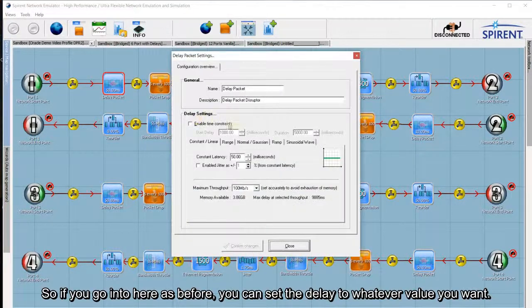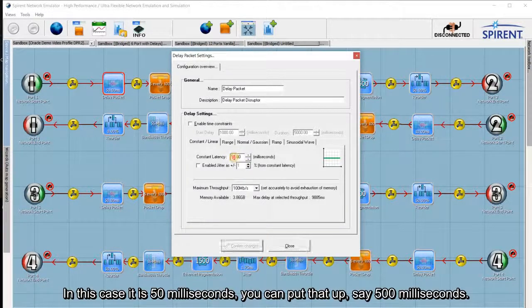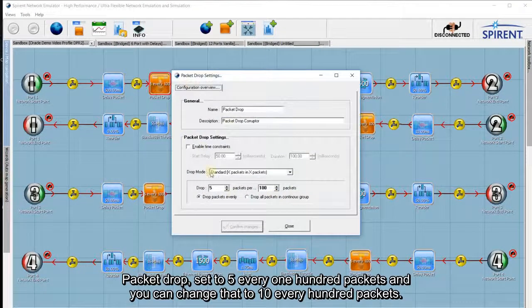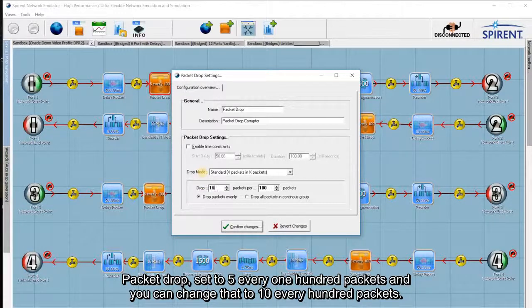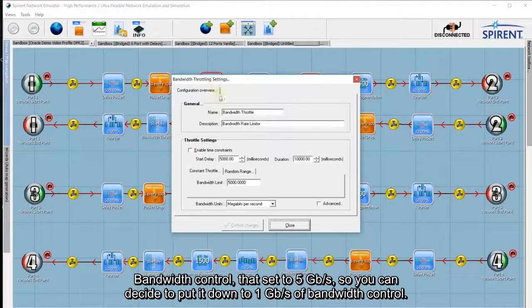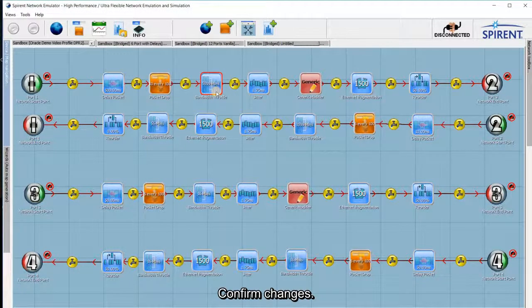Going into the settings, you can set the delay to whatever value you want. In this case it's 50 milliseconds — you can put that up to say 500 milliseconds. Packet drop is set to 5 every 100 packets, and you can change that to say 10 every 100 packets. Bandwidth control is set to 5 gigs, and you can put that down to say 1 gig.